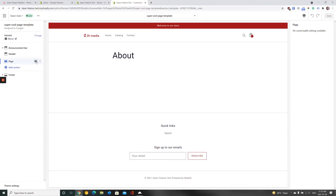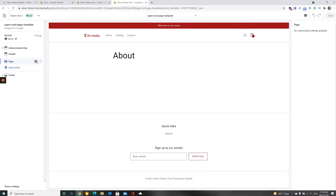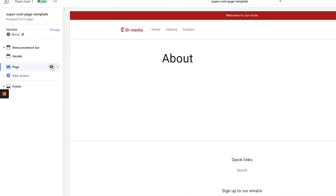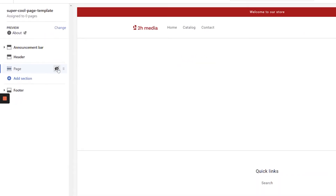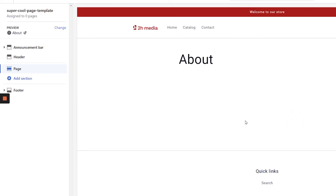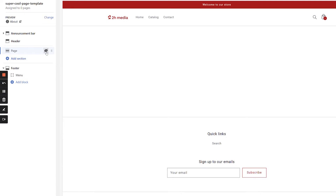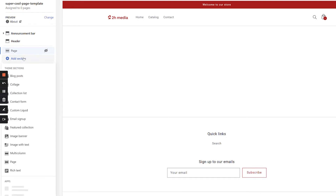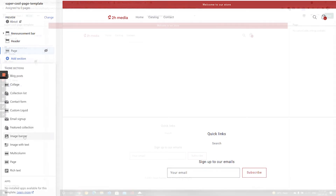The first thing I recommend you do is hide any content created in the Classic Editor by clicking the eye icon next to Page in the menu along the left-hand side of the screen. With the content from the Classic Editor hidden, click Add Section to start adding sections and blocks.